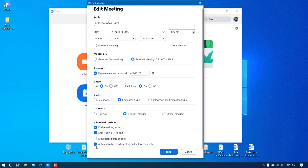One important thing: check 'Automatically record meeting on the local computer'. This means the recording will start automatically when the meeting starts, without any manual action. Also keep 'Allow participants to join before host' checked — this means participants can join even if the host hasn't joined yet.